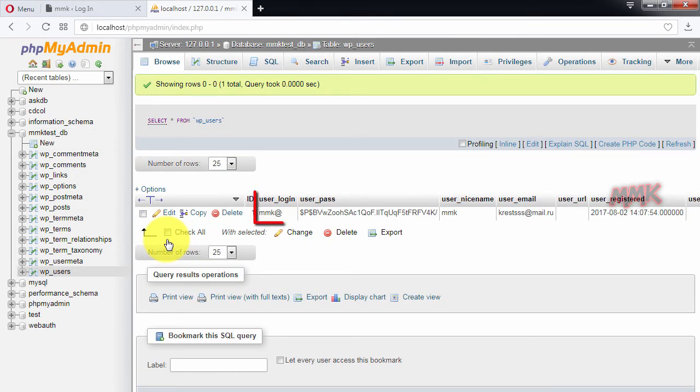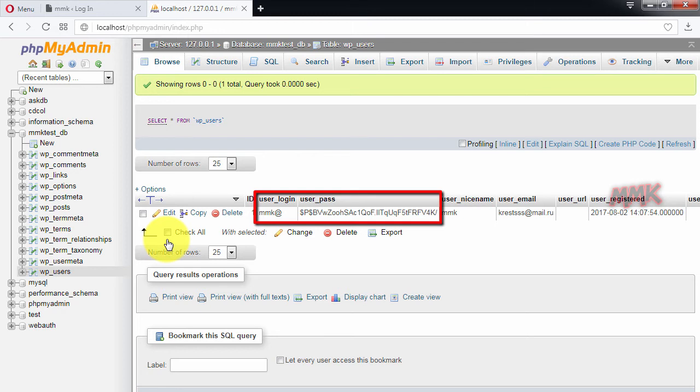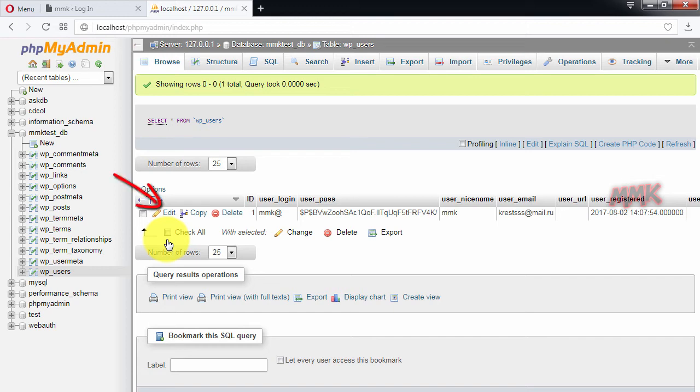So here is your username and password, but it is encrypted. OK, let's reset it. Click on edit.